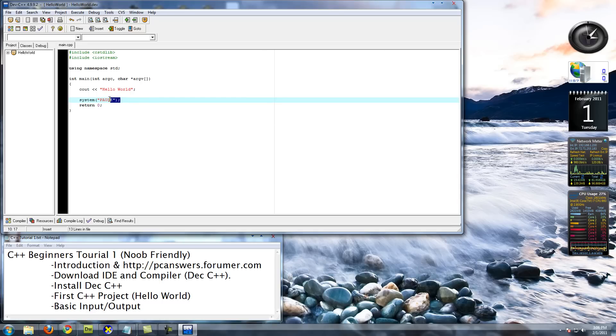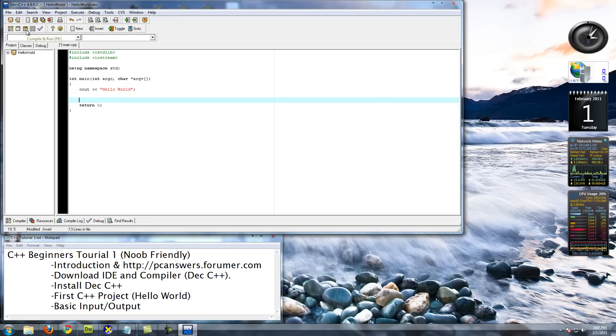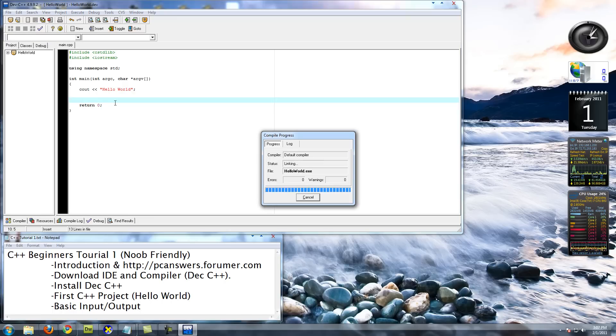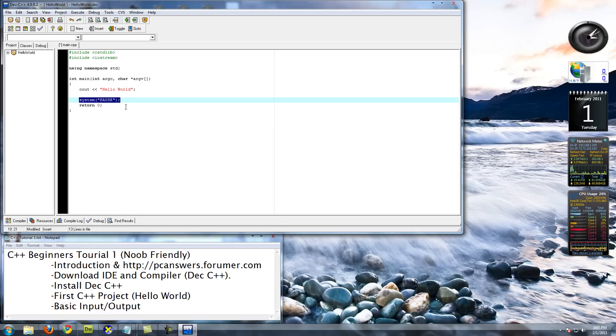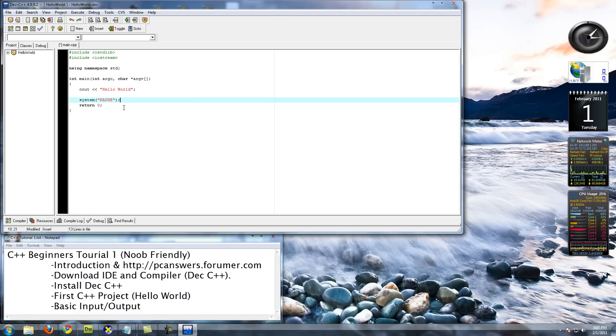Just in case you're curious, if you take out this system pause, what is it going to do? Well, it's going to run and it's going to print Hello World, and then it's going to close really fast. So that's why system pause is always nice to have in there at the end of your programs, just so you can see what's going on before it closes.